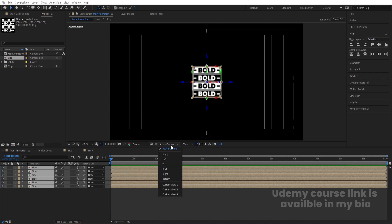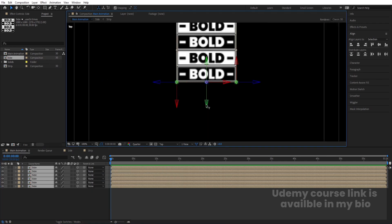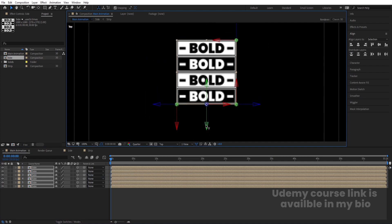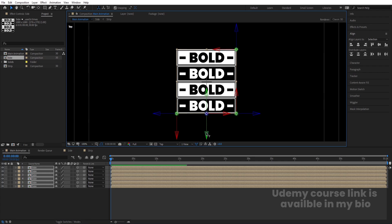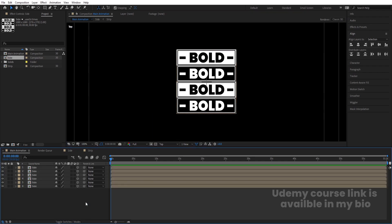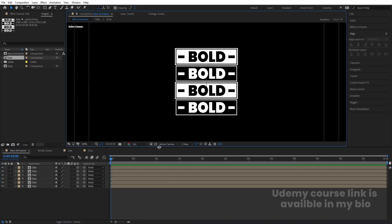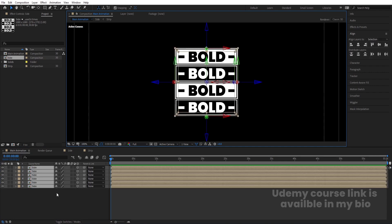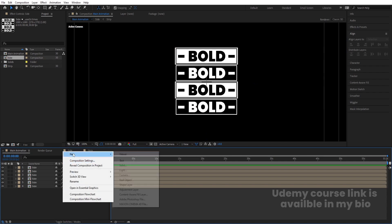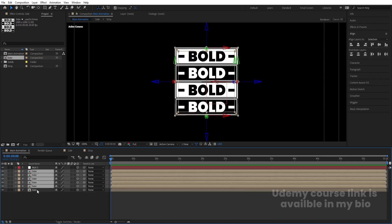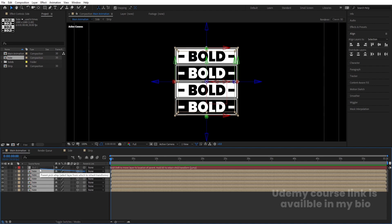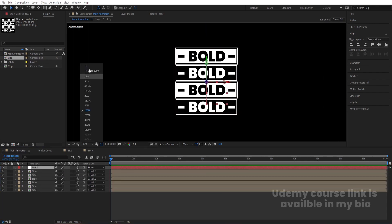Hit U to reveal keyframes, select all layers, and unlink the parenting. Go to the Top View and bring everything to the proper center. Choose full resolution to adjust precisely. Switch back to Active Camera view, select all with Ctrl+A, and center everything. Right-click, go to New, and create a Null Object. Convert the Null Object to 3D. Select all side panels and parent them to this Null Object.